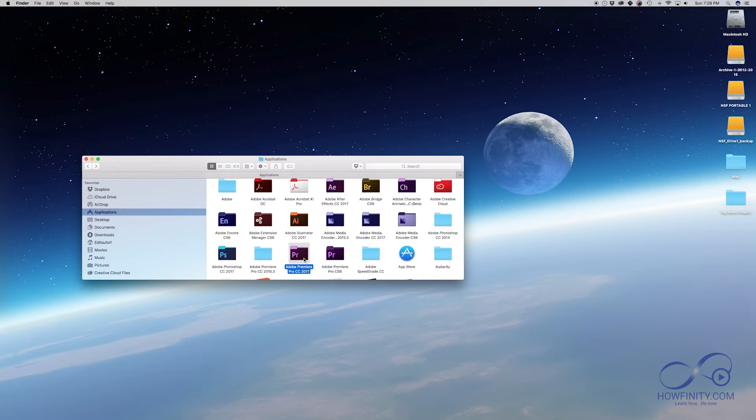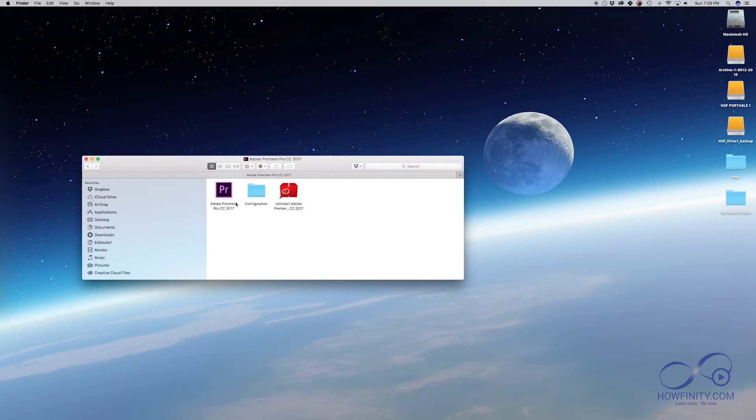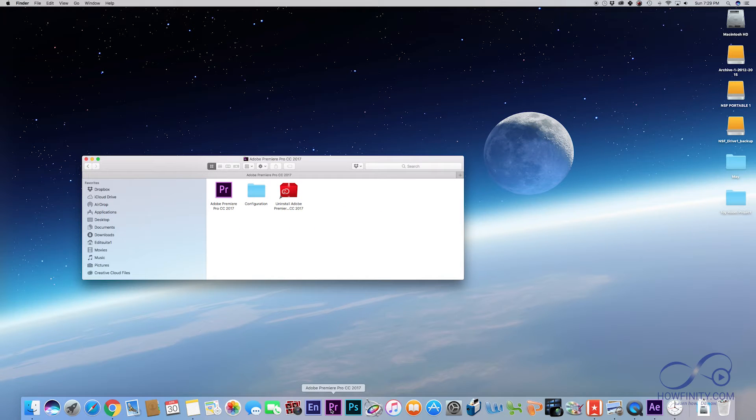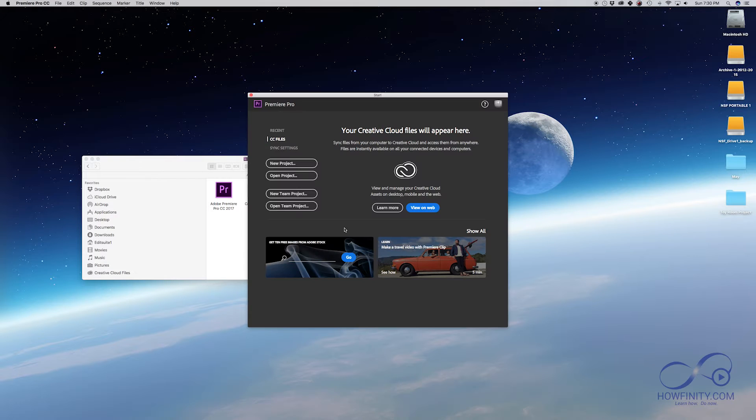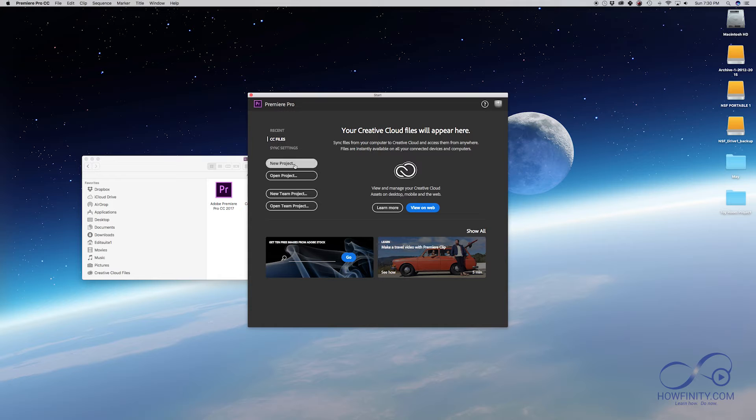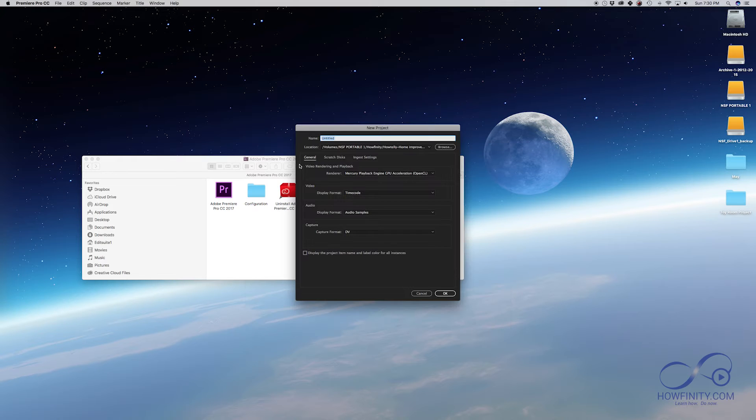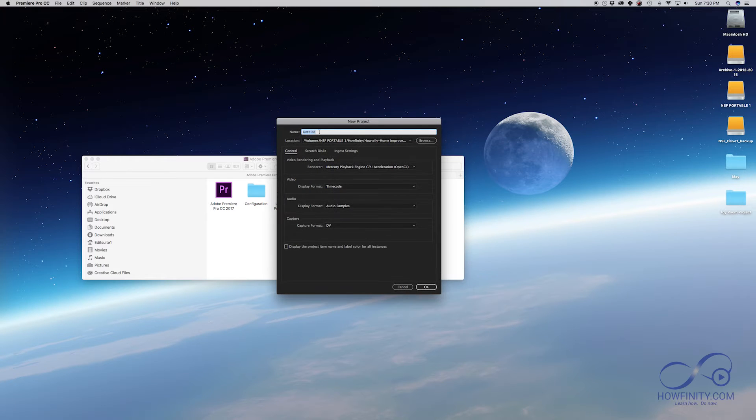Make sure you have the latest version of Adobe Premiere and make sure you've added it to your dock from your application for easy access. I'm going to press it and launch. Once Adobe launches, this is the screen that you're going to see. You're going to want to click new project and the new project panel is going to allow you to label your project.